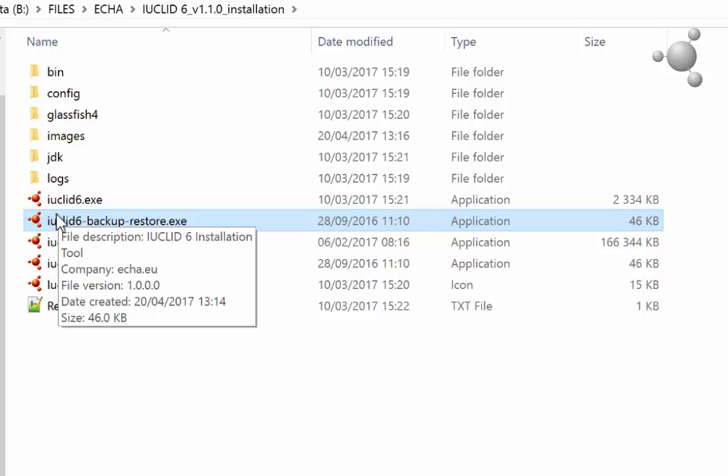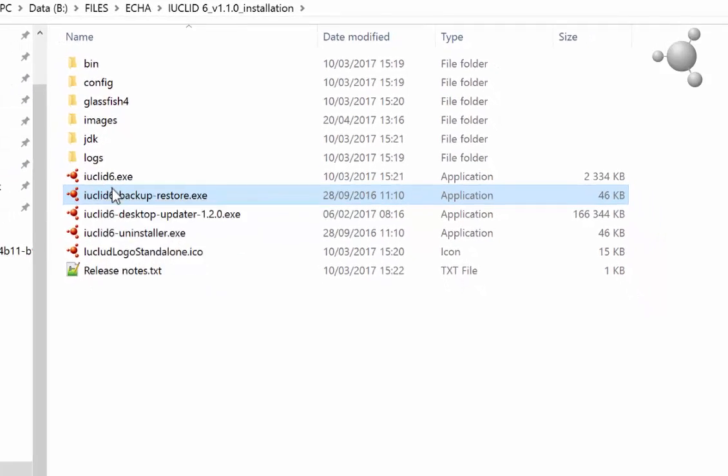To backup your data, follow these simple steps. First, open the backup restore tool named IUCLID 6-backup-restore in the IUCLID 6 installation you wish to backup.